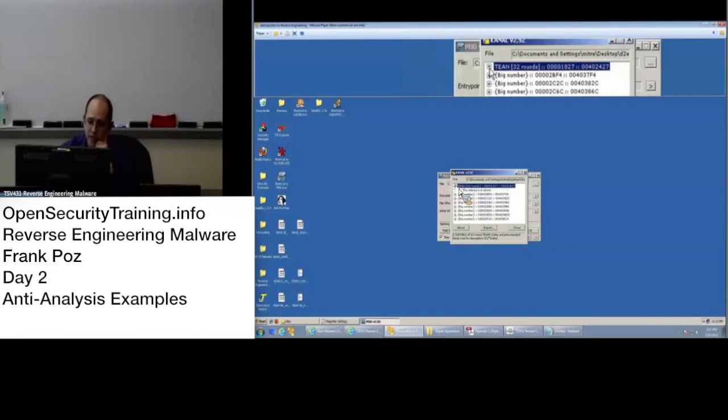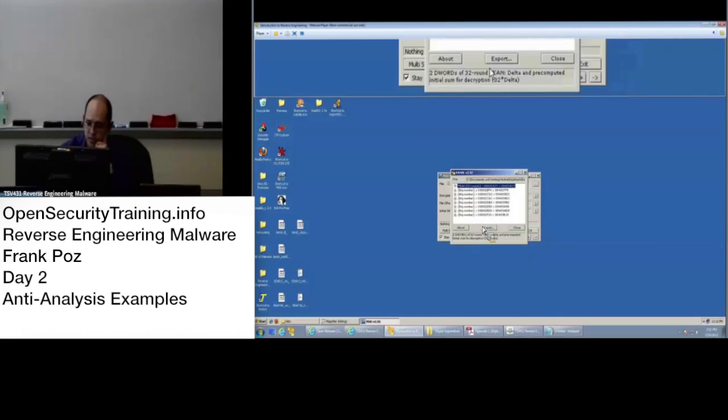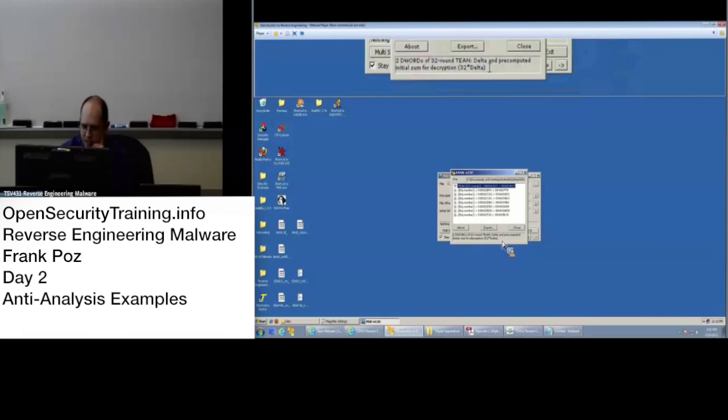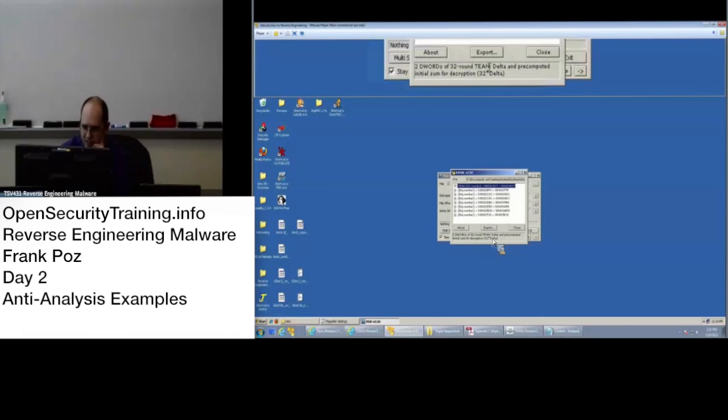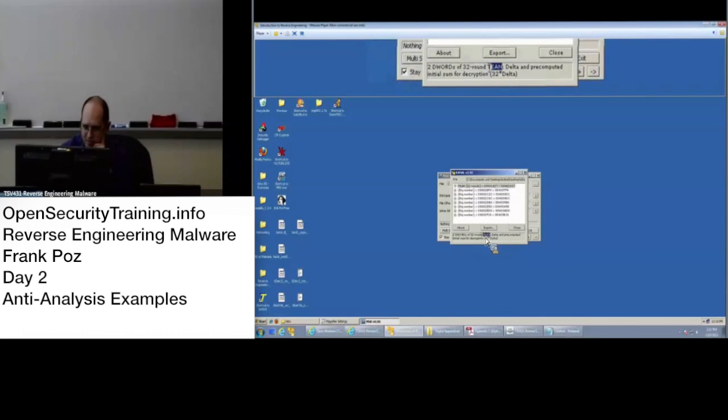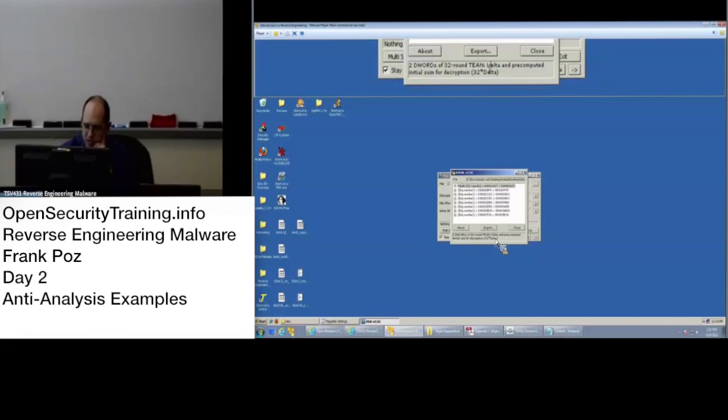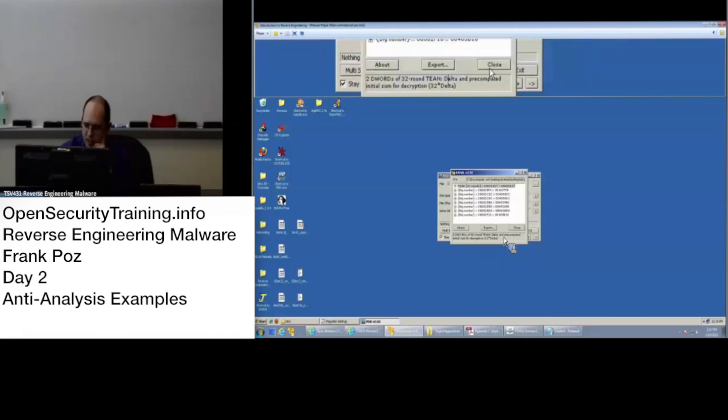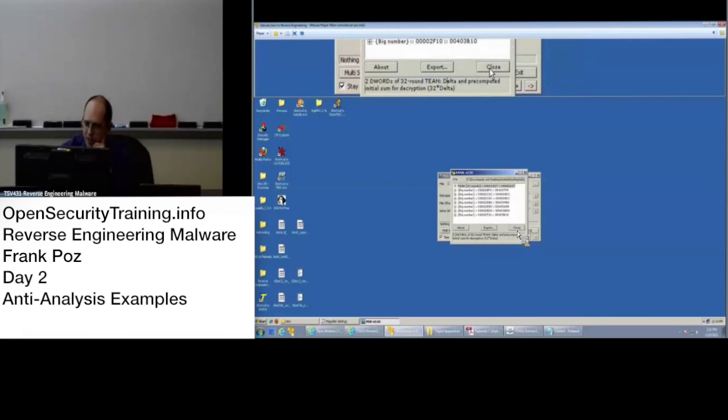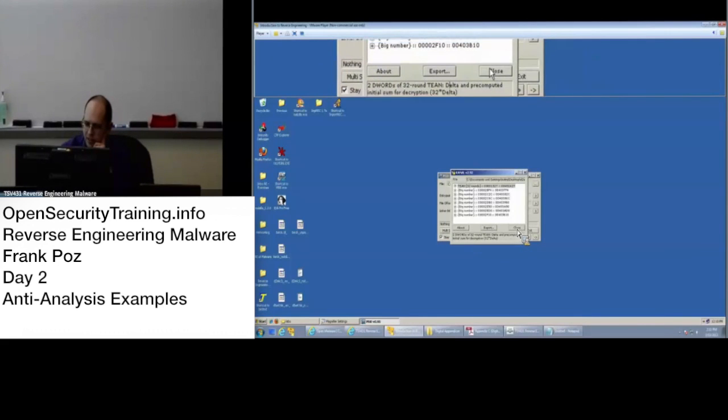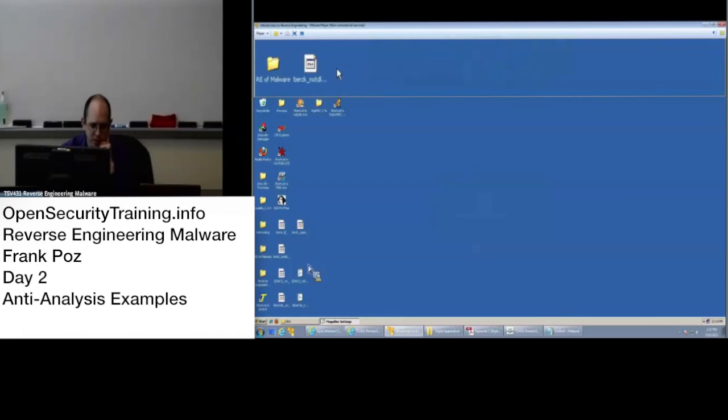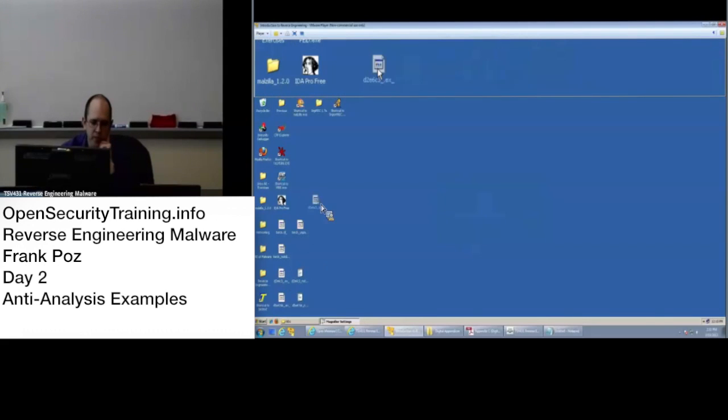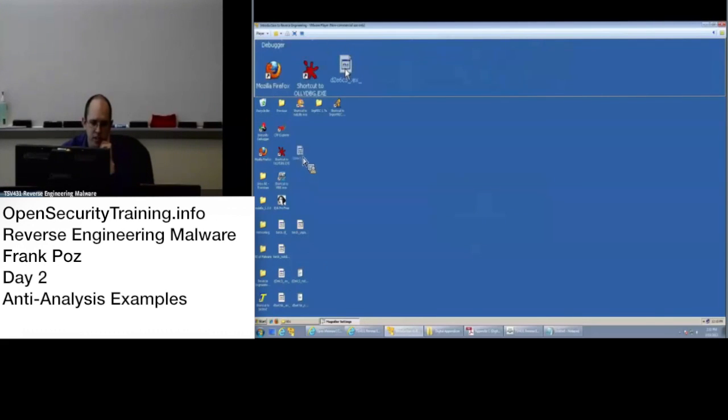But this detects it, so, oh hey, it says it down here. No, it just basically tells us it is TEAN. Anyways, so it's doing some stuff. Obviously it's been modified because the compiler isn't detected.